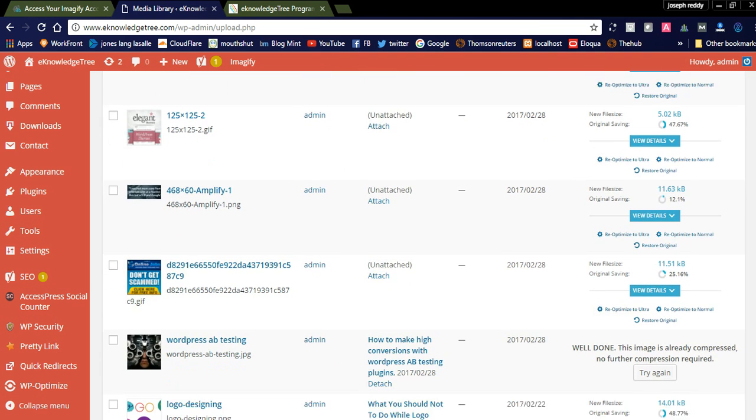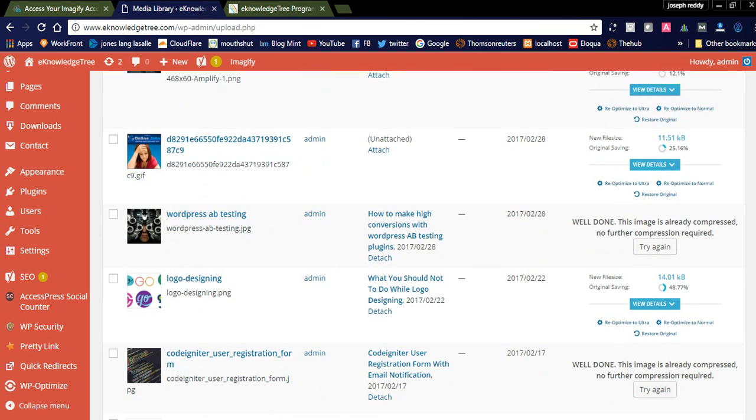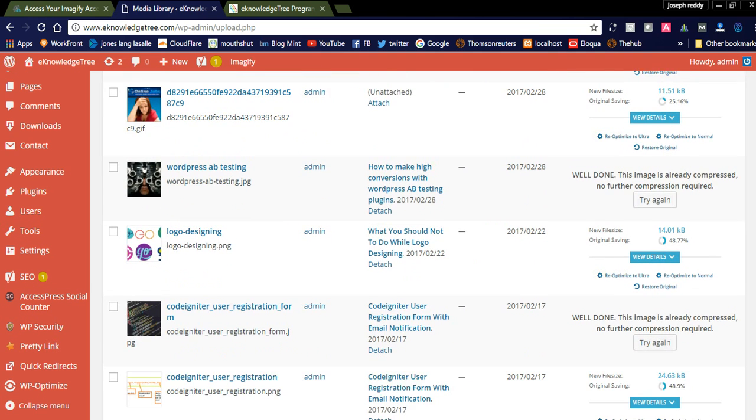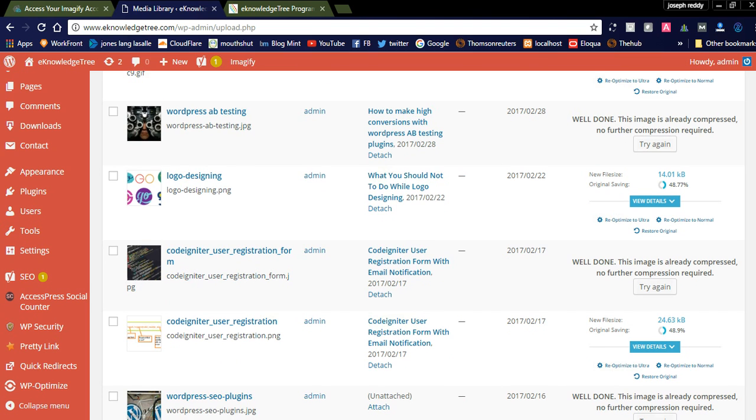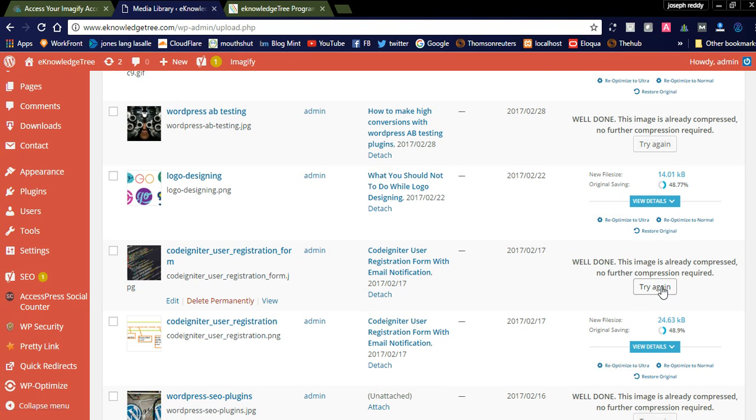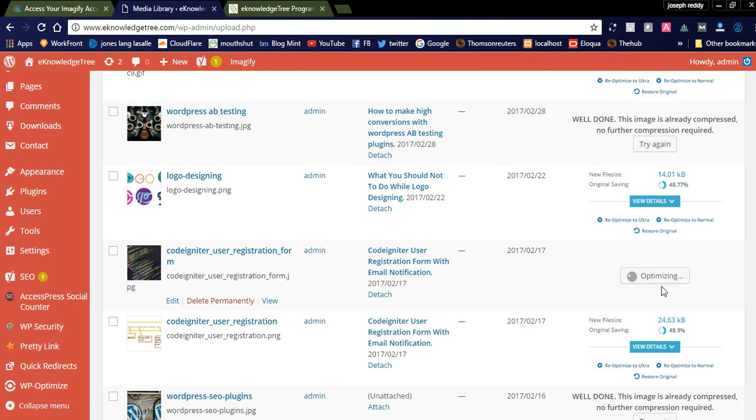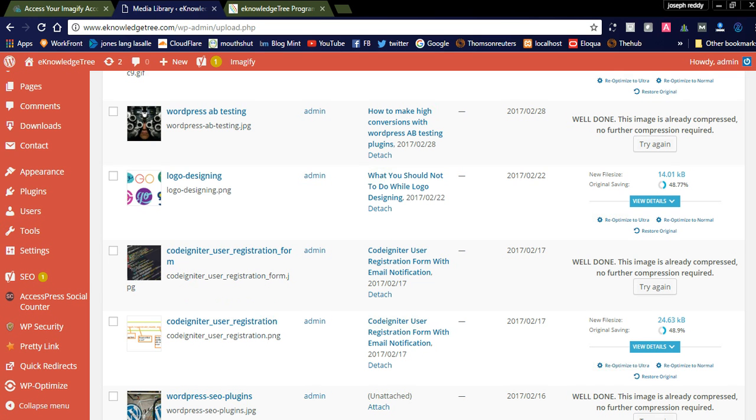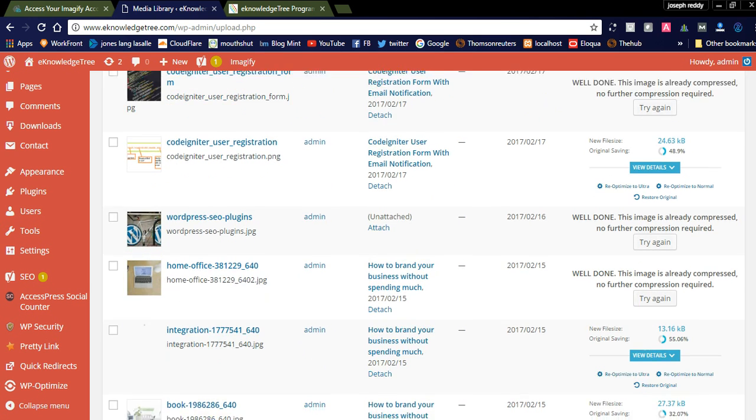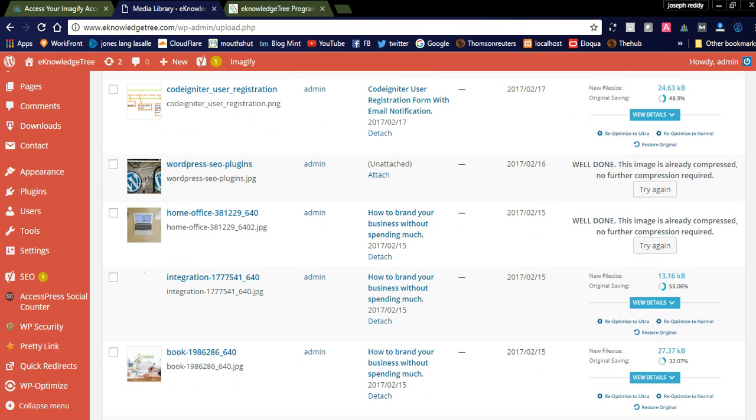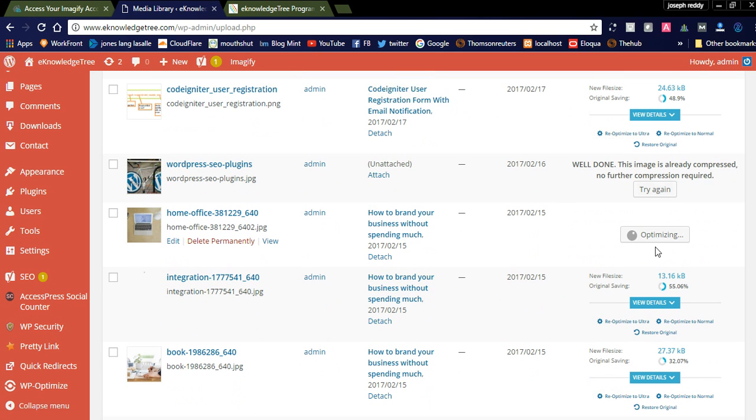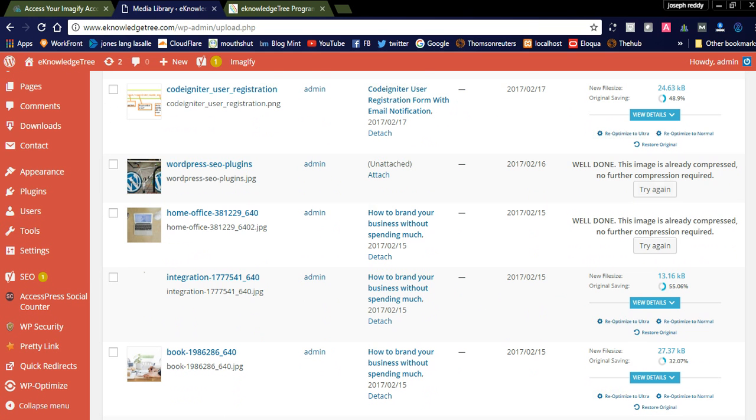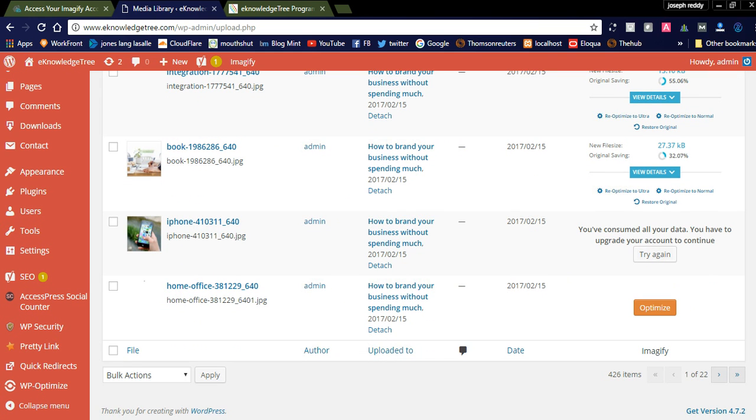Most of our images are already optimized here. Let's try this one. This image is already compressed. This one is also already compressed. Here we can see home office.